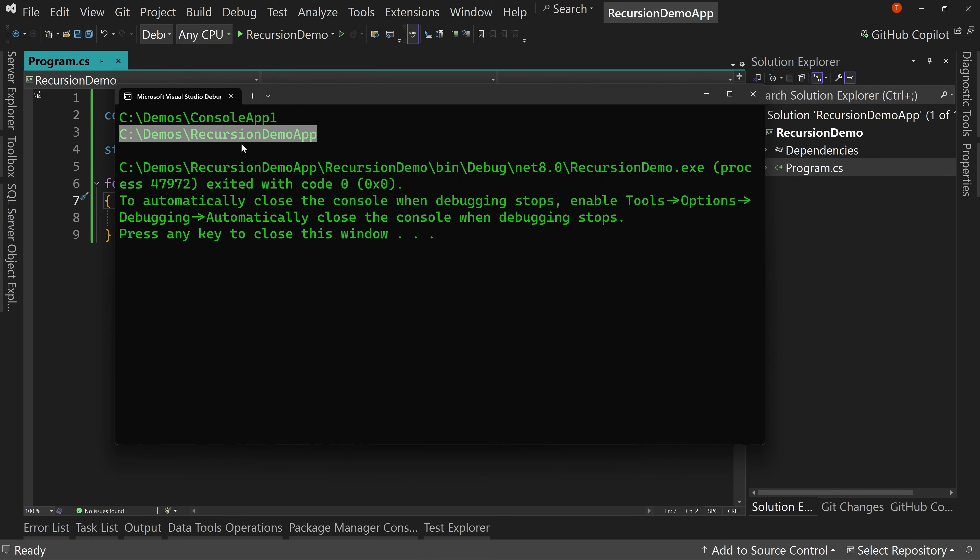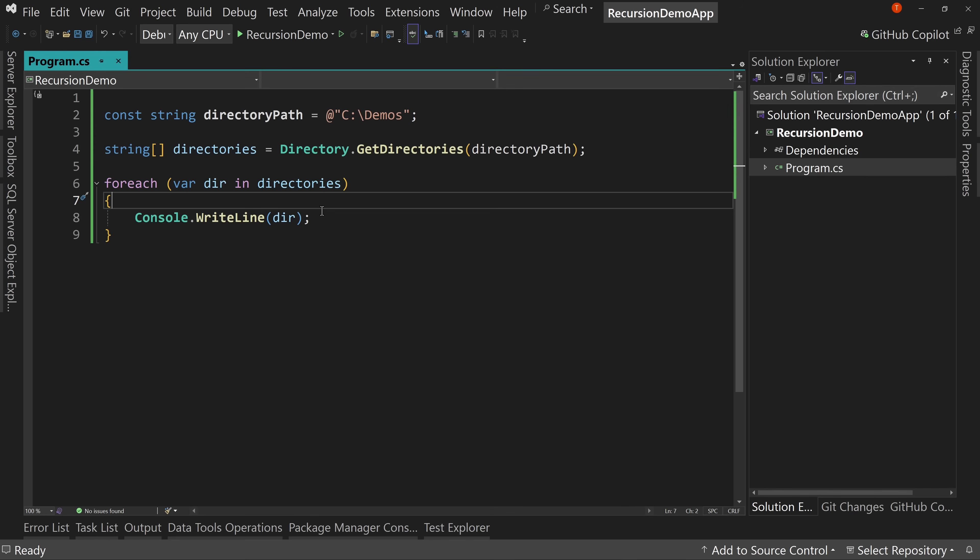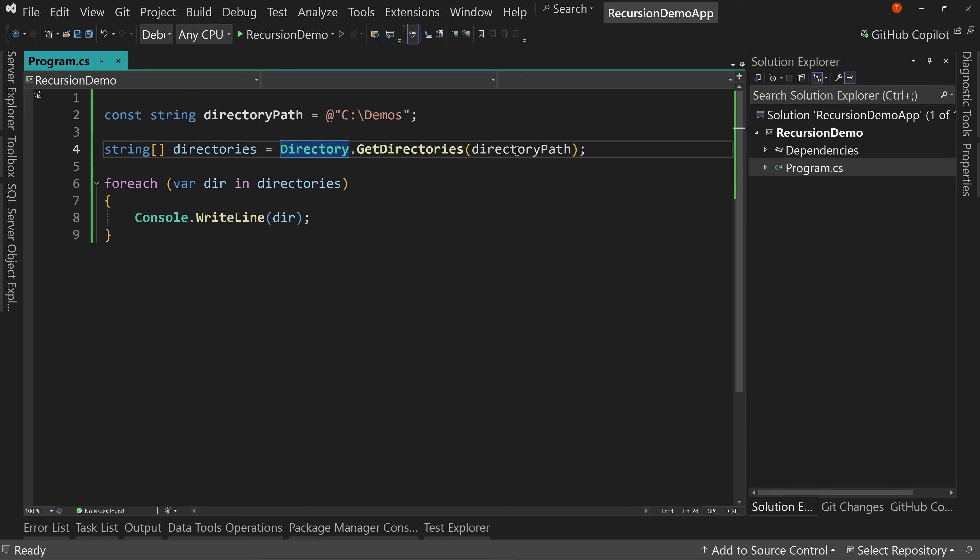And so we get the C demos console one app or console app one, and then C demos recursion demo app. That's because we've got the application recursion demo app inside of the folder we're looking at for recursion. So that's the two folders that are inside there.